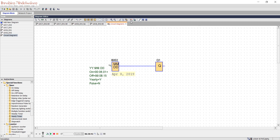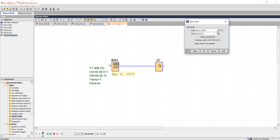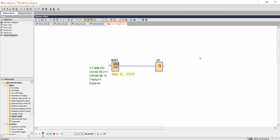Let's simulate this one by adjusting the clock. We can change the month from here — May, June, July. Apply. So the output is high. Now go to September. Apply. The output is low. That's the weekly timer and yearly timer demonstrated.